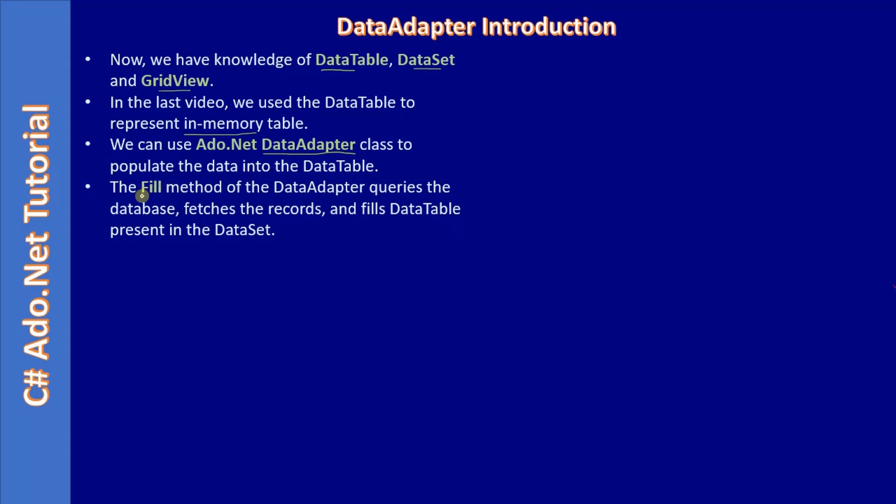Data adapter provides fill method. The fill method of the data adapter queries the database, fetches the records, and fills the data table which presents in the dataset. It performs querying the database, fetching the record, and filling the data table.